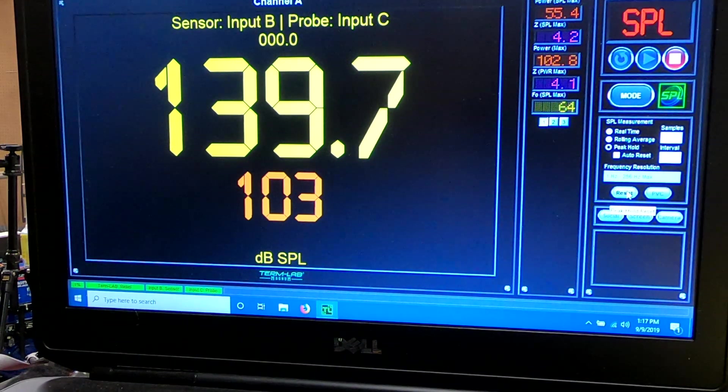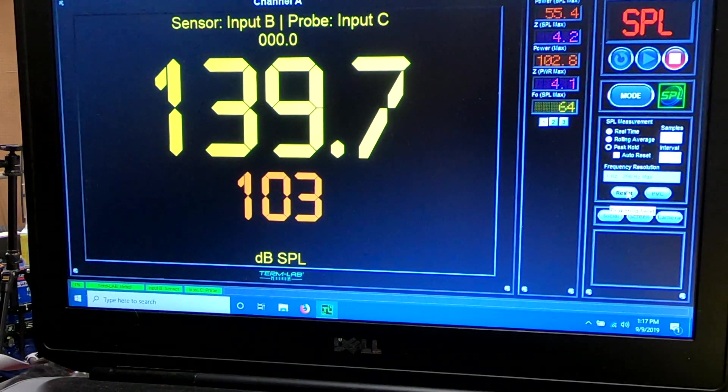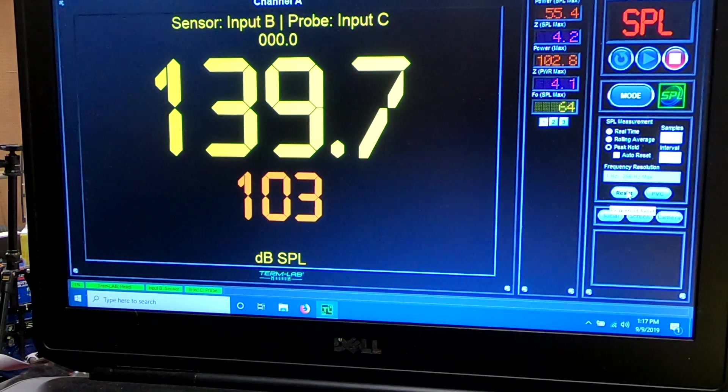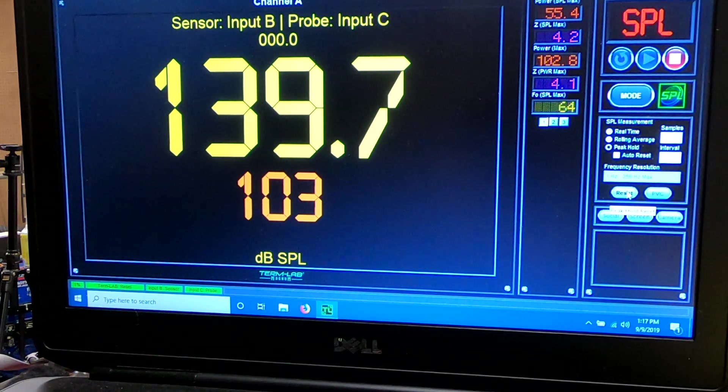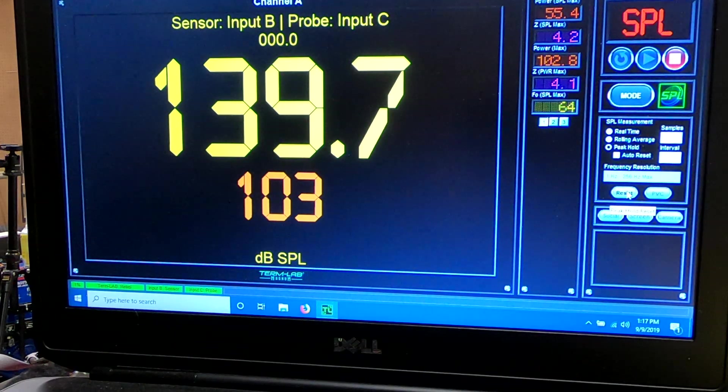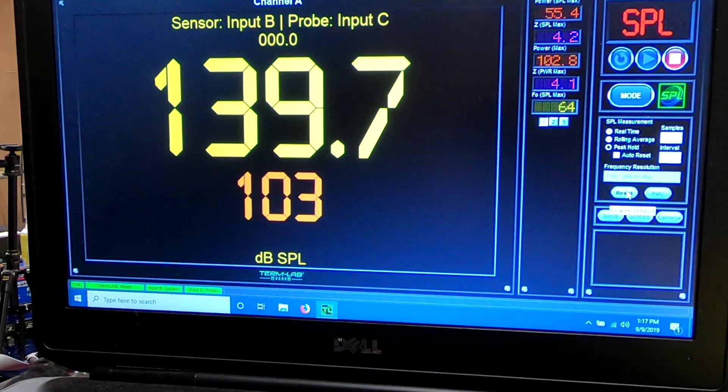So for anybody who said 130s, anywhere in the 130s, it basically takes 100 watts to do that. So that's obviously not where we're stopping. We're going to try 500 watts.